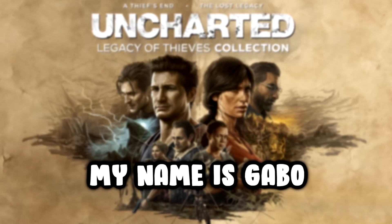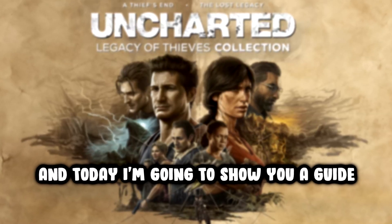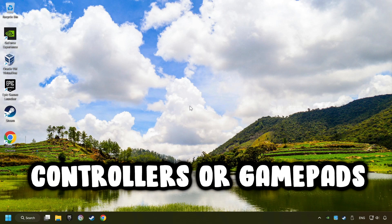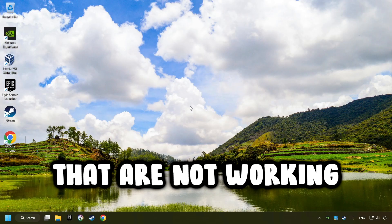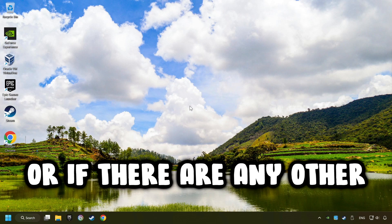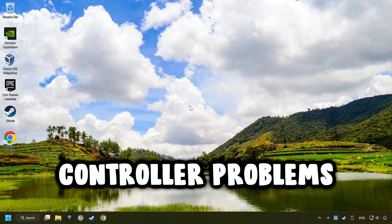What's up? My name is Gabbo, and today I'm going to show you a guide of how to fix controllers or gamepads that are not working, or if there are any other controller problems.